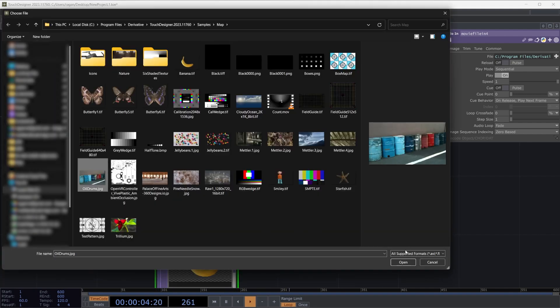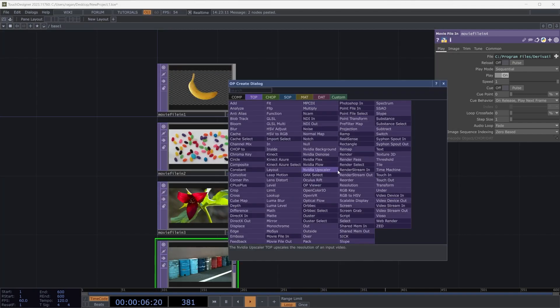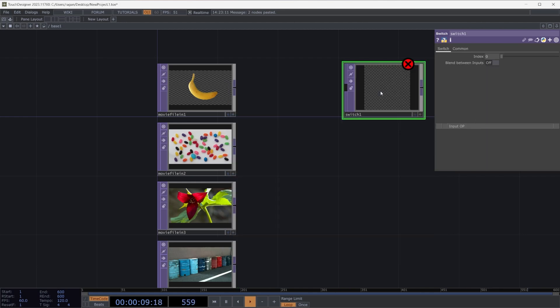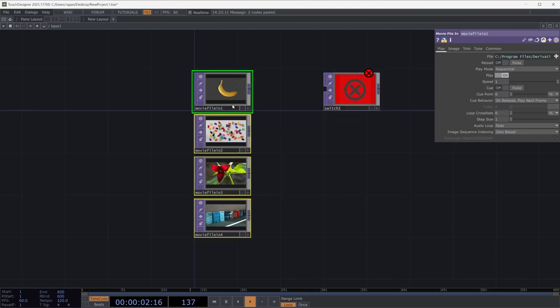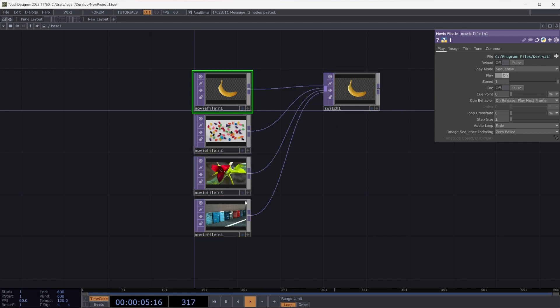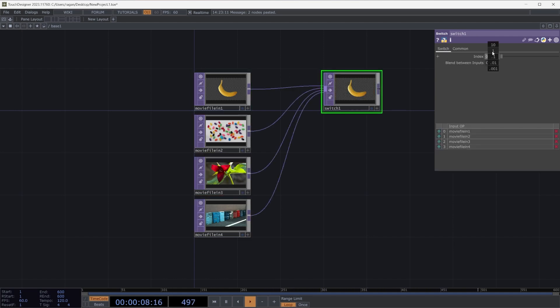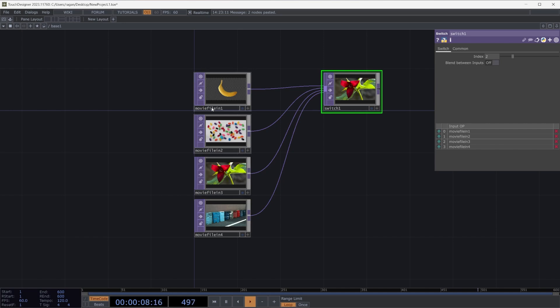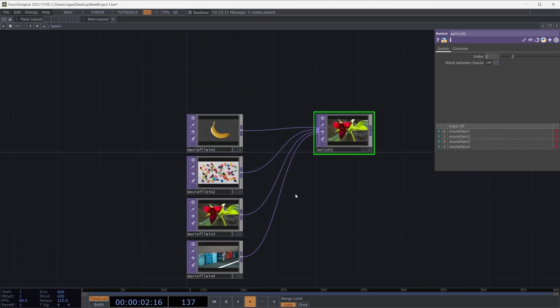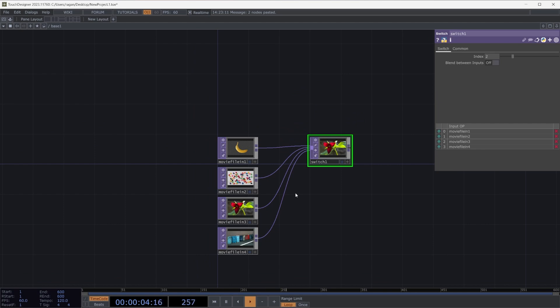One thing that we might need to do is think about how we move between these. In fact, if we use a switch top, we might think about a clear way that we could sequence between these. I could box select all my operators, connect them to my switch top, and now we could use the index parameter to move between different images. We could go from our banana to our jelly beans, all the way to our oil drums, and then back to our Trillium. We can move between these without necessarily needing to be in a specific index or following this in a specific order.